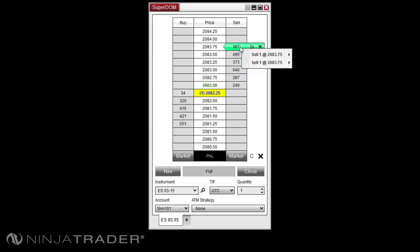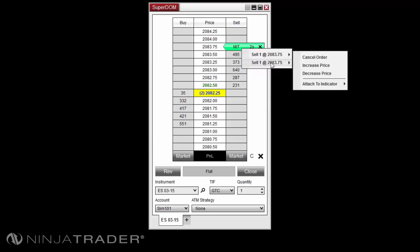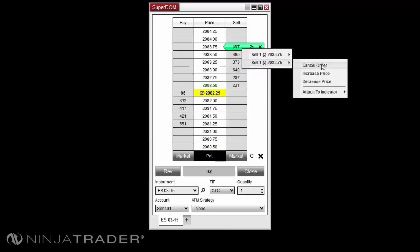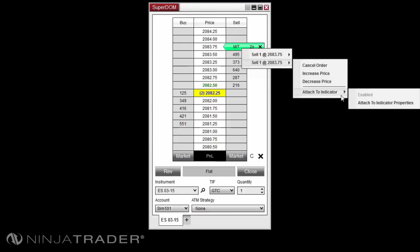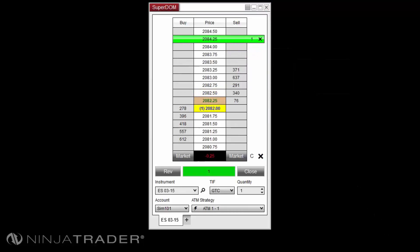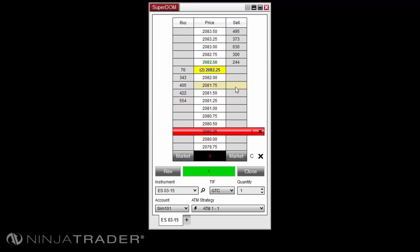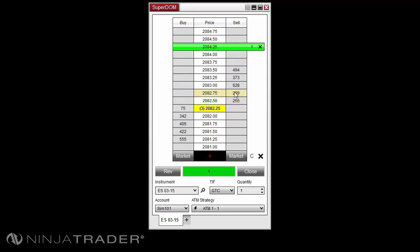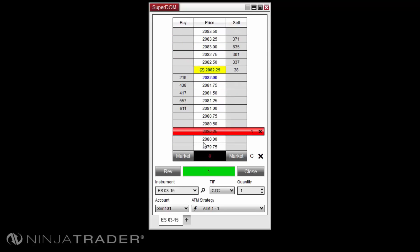Right clicking upon the order will provide various options for each of the orders at the price level, including options for cancel order, increase and decrease price, and indicator tracking. Stop loss and profit target orders will be displayed on the Superdome price ladder across the buy, price, and sell columns at the price level of the orders. Profit targets will be displayed in green and the stop losses will be displayed in red. Both stop loss and profit target orders will display their quantity listed on the side of the market the order will execute.